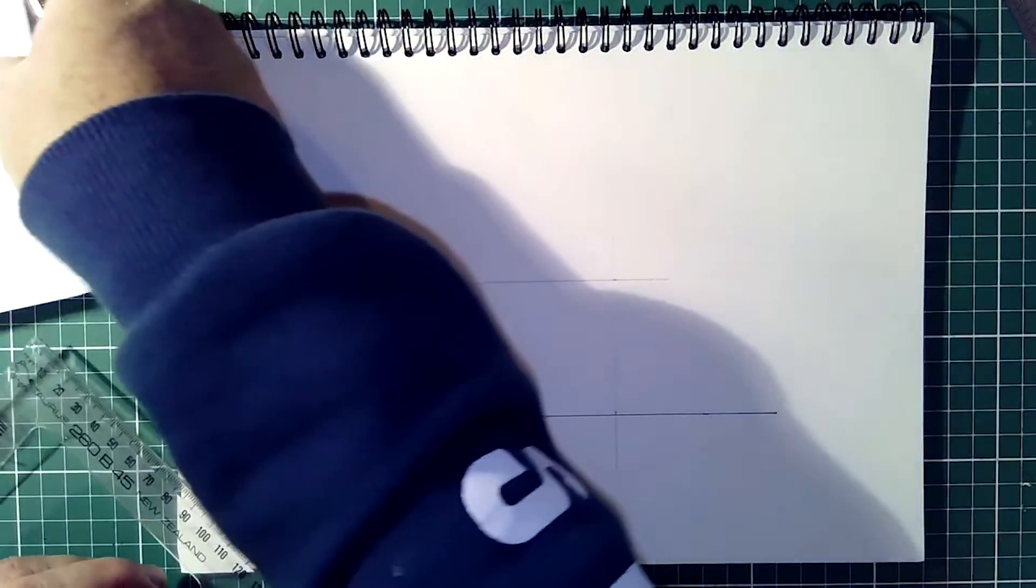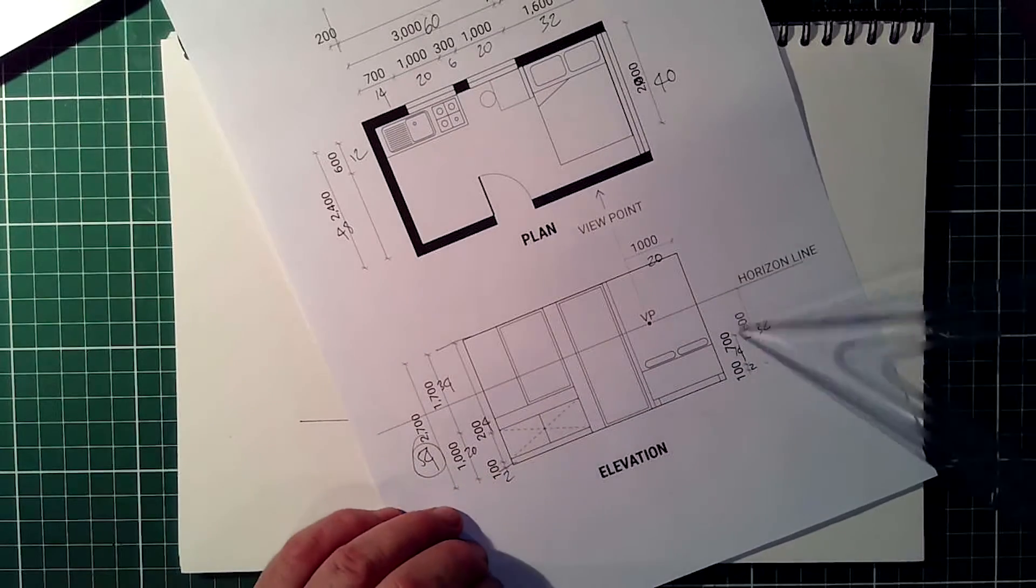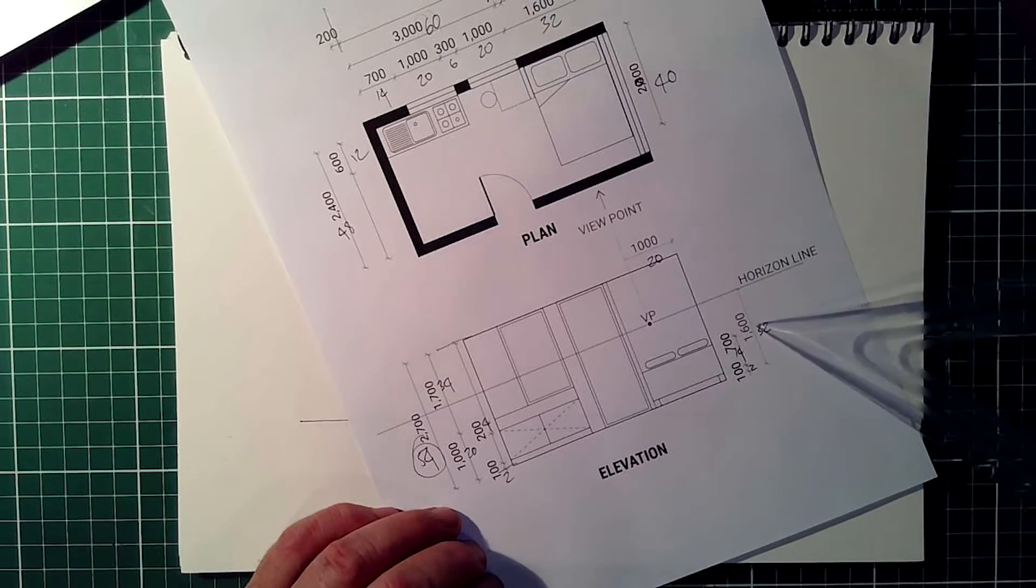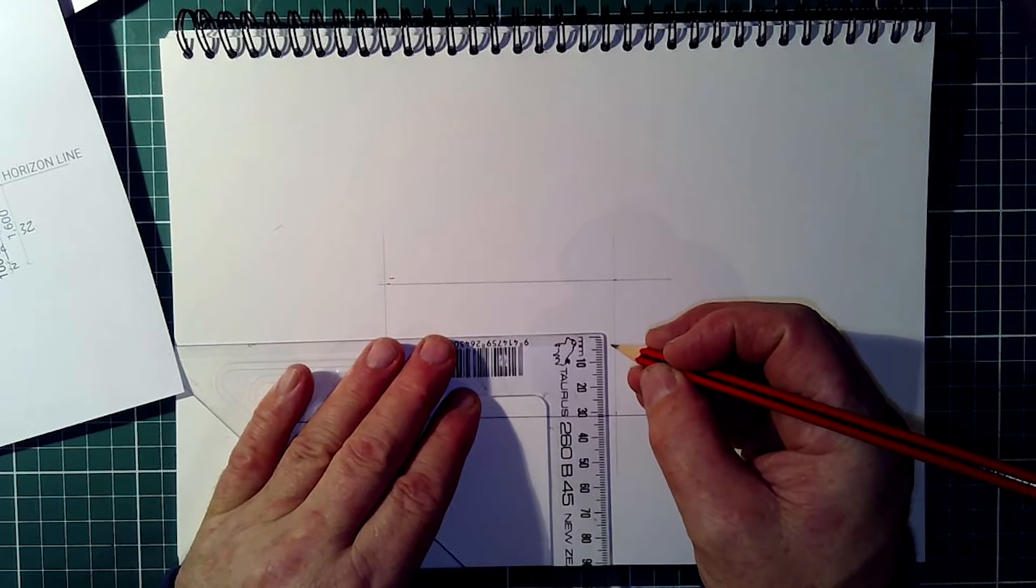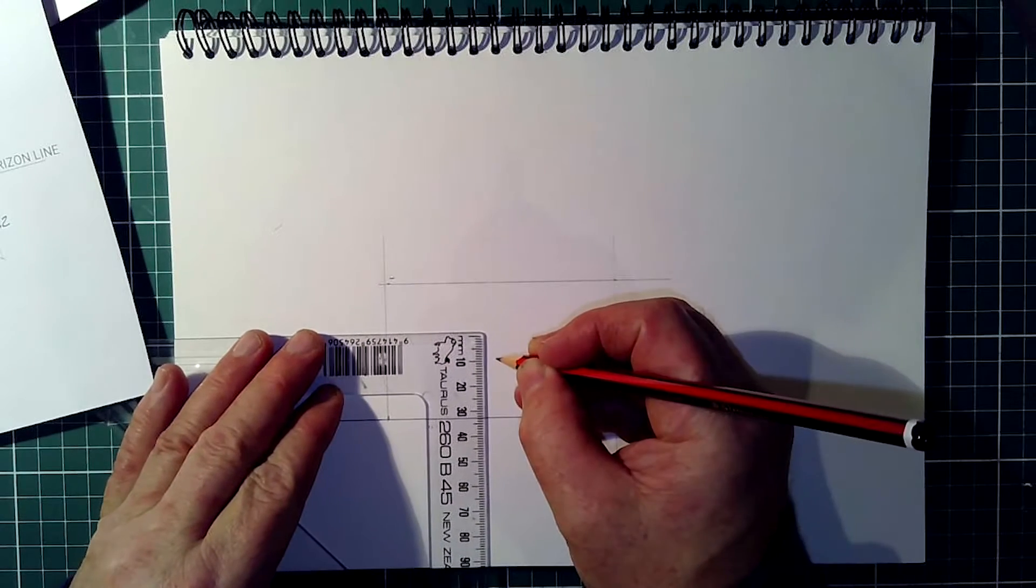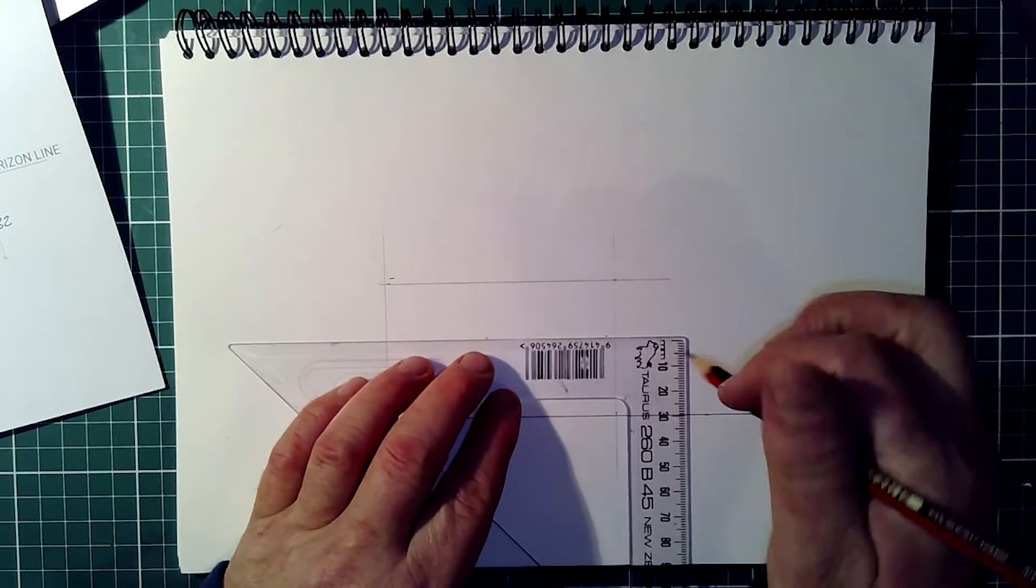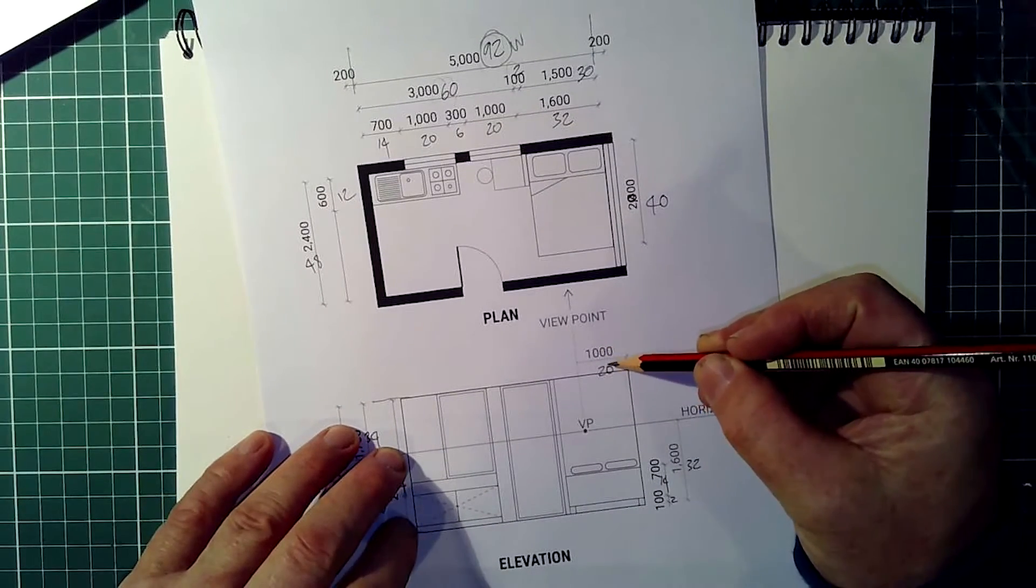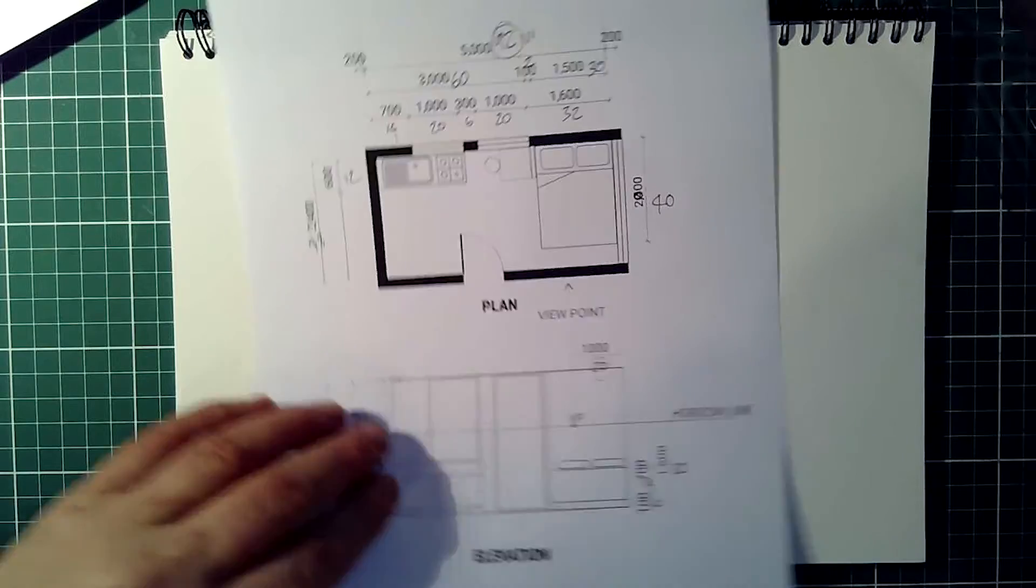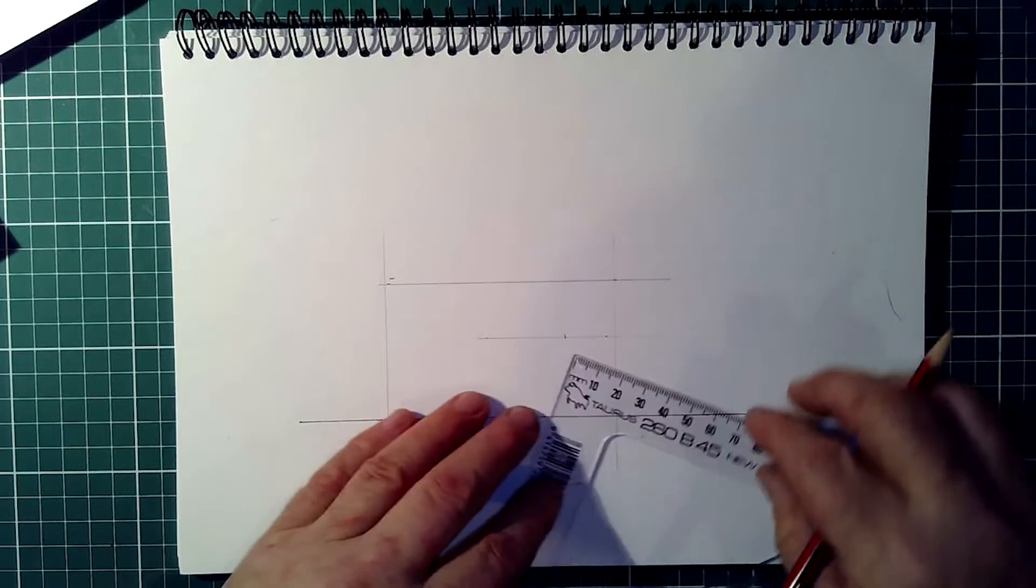The next most important thing is whereabouts is the vanishing point. The vanishing point is said to be 1600, the horizon line is 1600 off the floor, so 32 up. I might have to measure that in two places to get it right. 32 up. It's 1000 in, so that's 20mm in from the side. And that's my vanishing point.